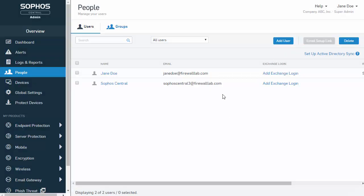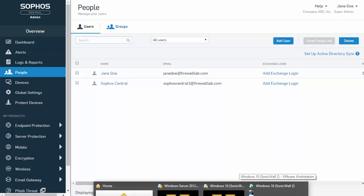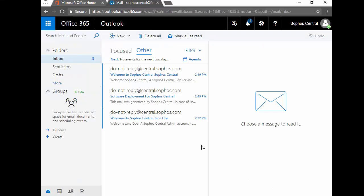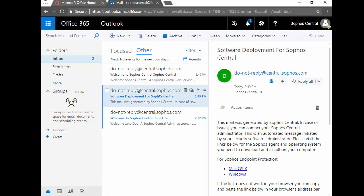We'll go ahead and jump over here to a VM workstation where we've got a Sophos Central email account pulled up. Now we just need to simply direct our end users to their inbox, where we can see that our Sophos Central user is going to have a couple of different emails: one being our welcome email and the second being our Sophos Central installation package.